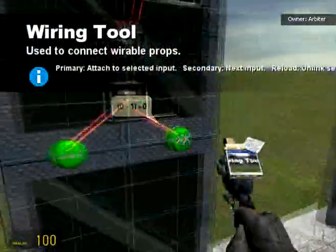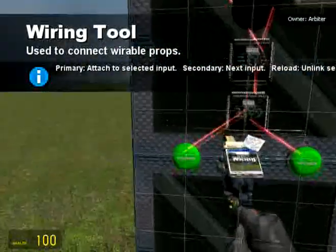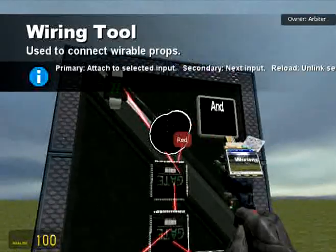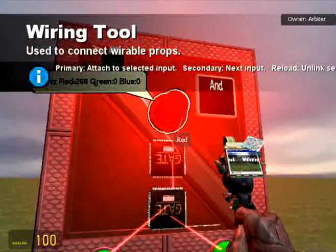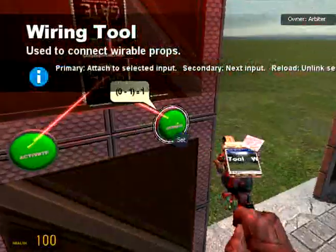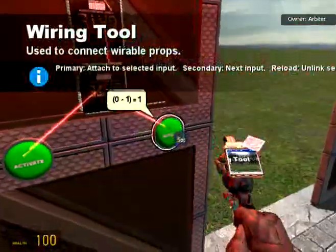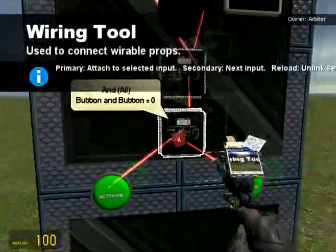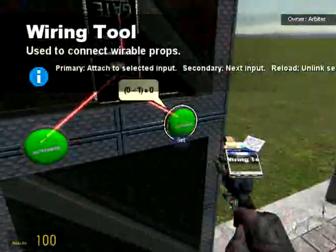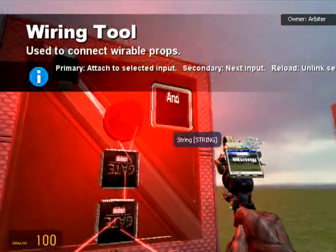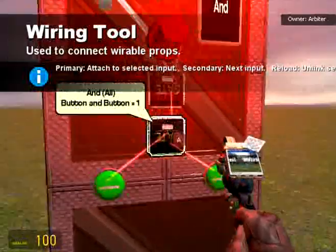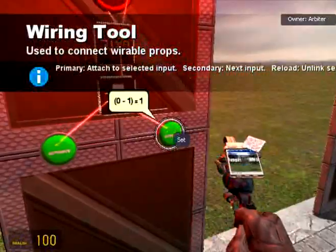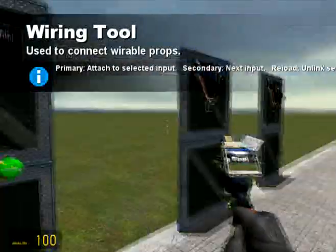The AND gate outputs a 1 when everything that is fed into it is turned on. We're going to spawn two buttons, both of which are toggleable and have a value of 1. I'm going to spawn these and wire them both up. Now at the moment, both buttons are switched off and the light is off. If I turn one on, the light is still off. If I switch both on, the light is now on because both the inputs are true. If one of them is off, the light is off.